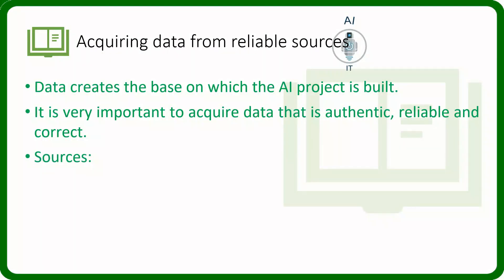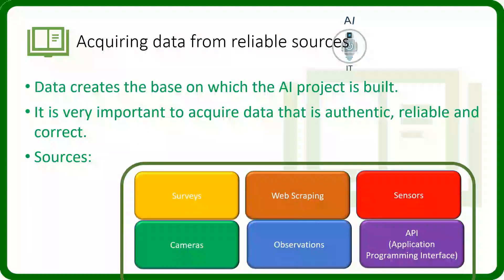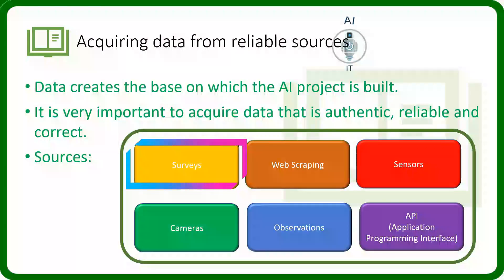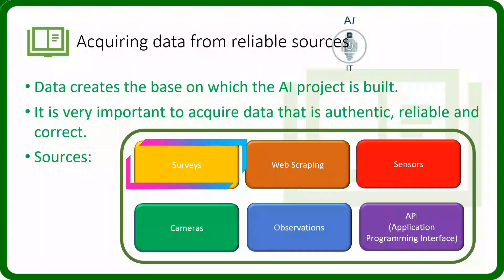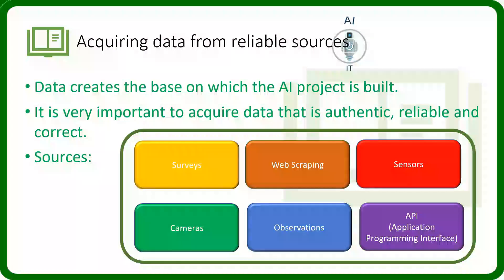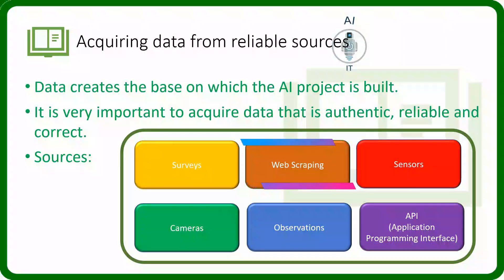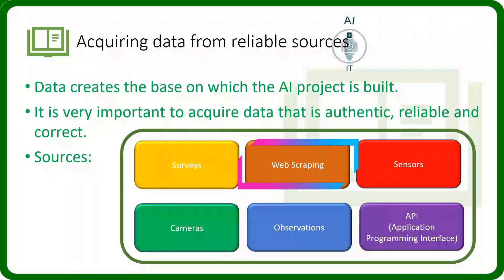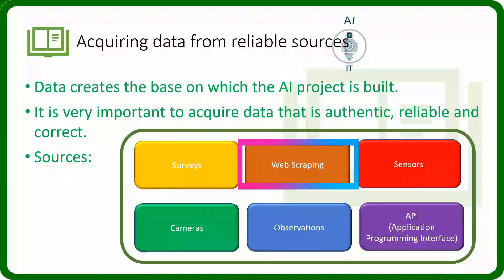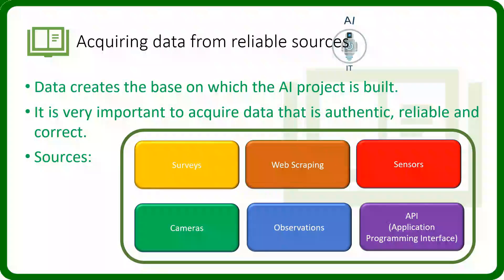There are various sources from where we can collect the data. We can conduct online surveys, telephonic surveys, face-to-face surveys and collect responses. We can also import data or information from a website and save it locally on the computer. This is called web scraping or data scraping.